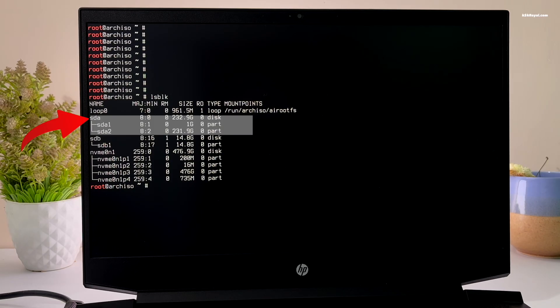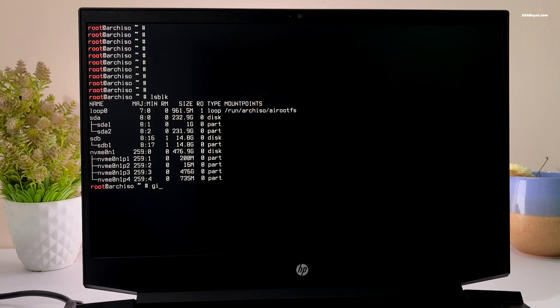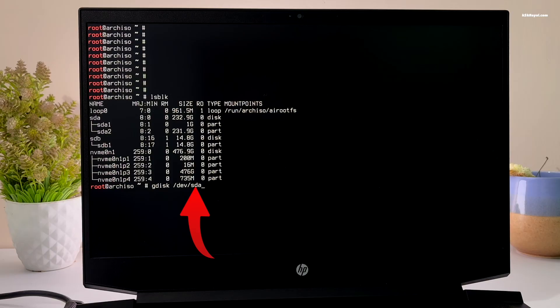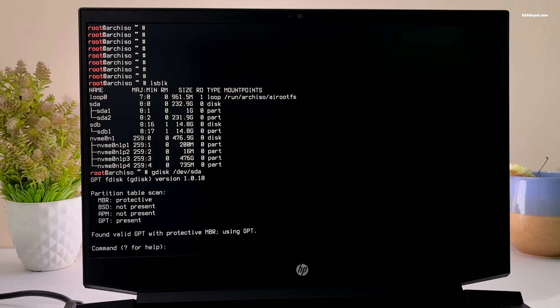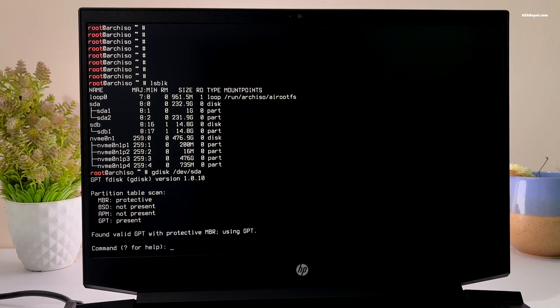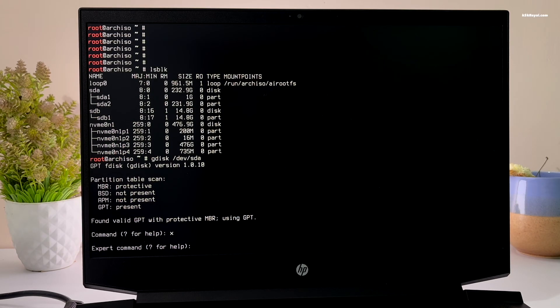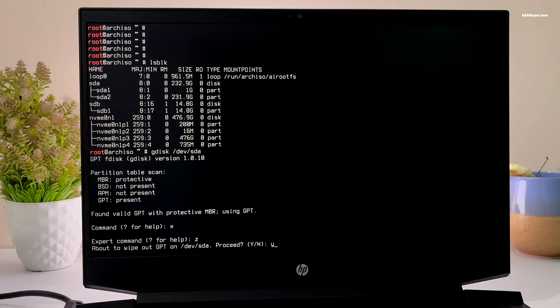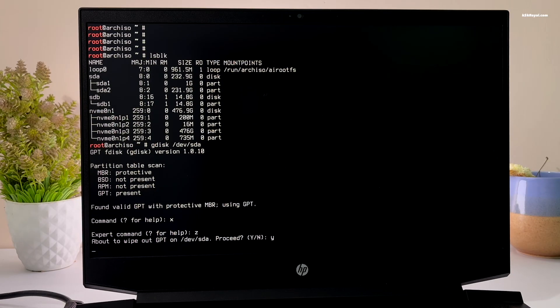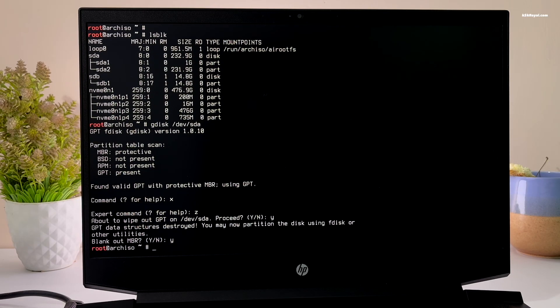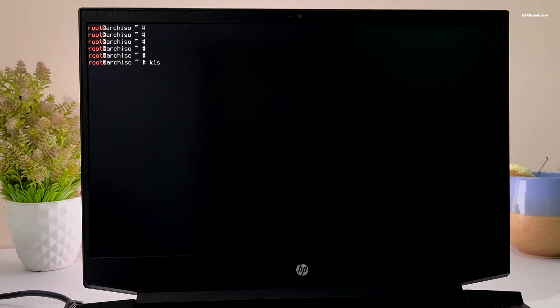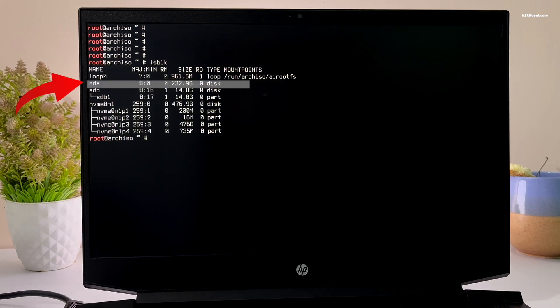Once you have confirmed the correct drive, run the command gdisk devsda to launch gdisk. Replace sda with your disk identifier. In the gdisk tool, press x to enter expert mode, and then press z to erase the drive. Follow the prompts to complete the drive erasing process. At this point, the drive devsda should be brand new and free of any partitions.